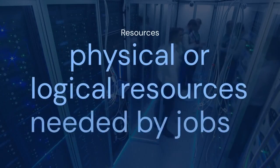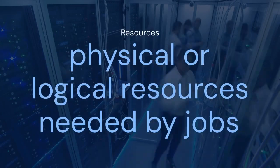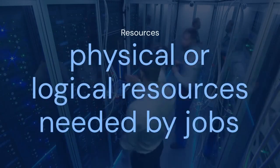Resources represent the physical or logical resources needed by the jobs. For example, disk space or a specific application.